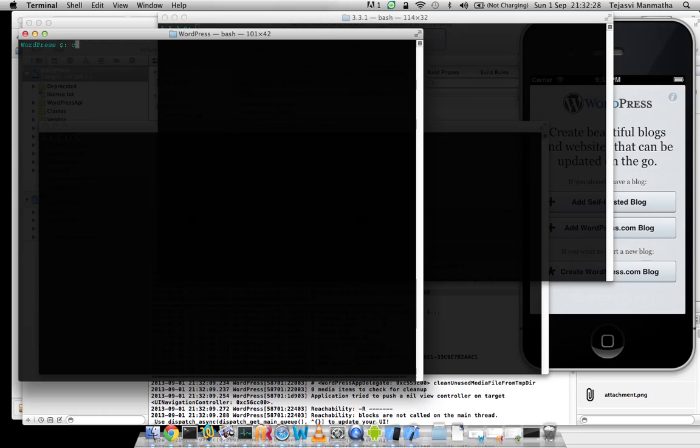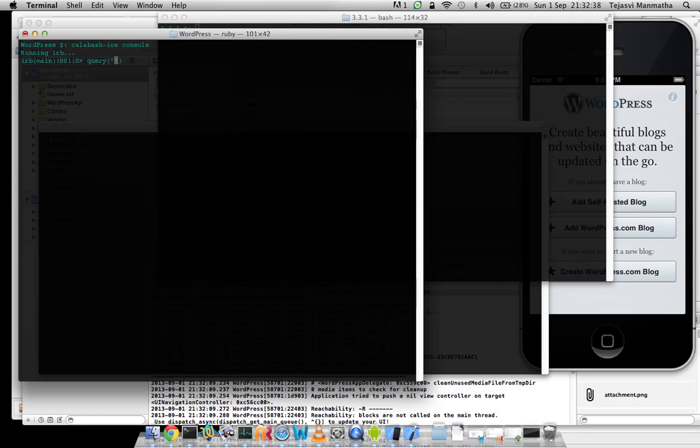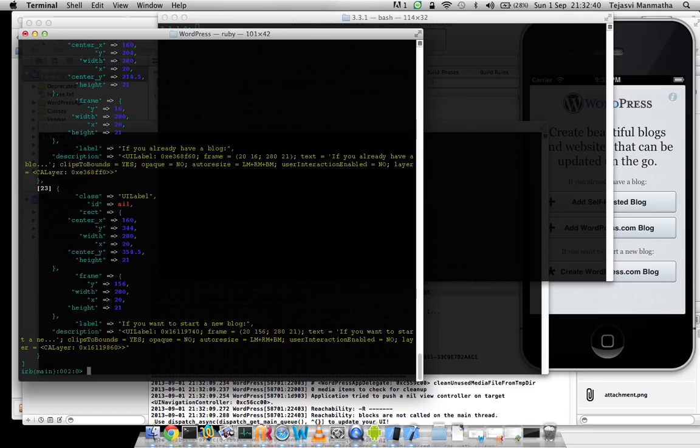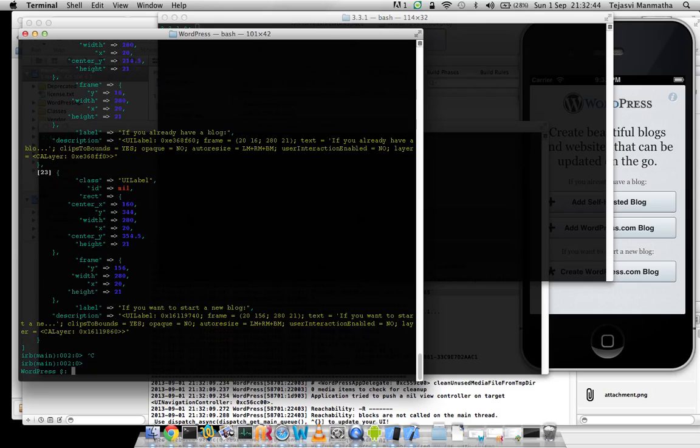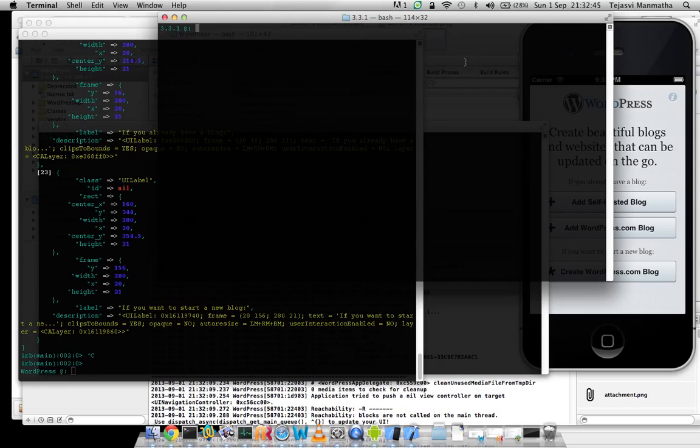And then type in calabash ios console and the query, so this query is mainly to check that the calabash installation is fine. I can see this query is returning some values, so calabash ios installation is fine.